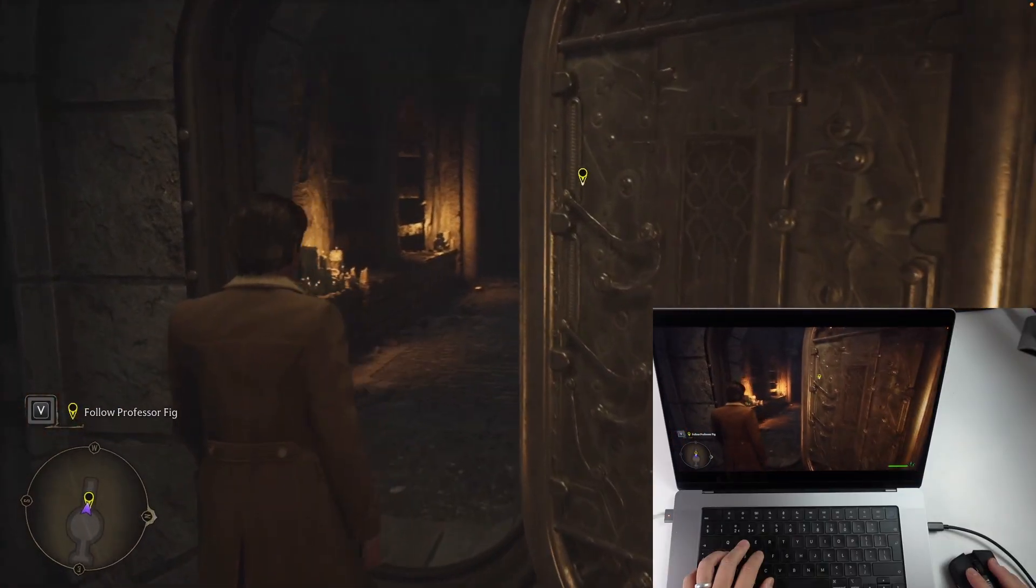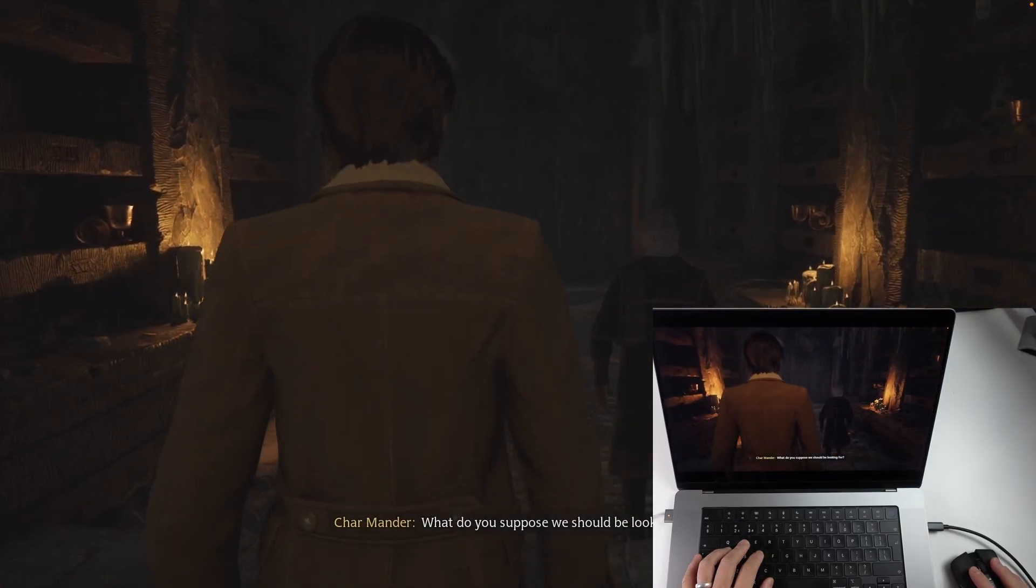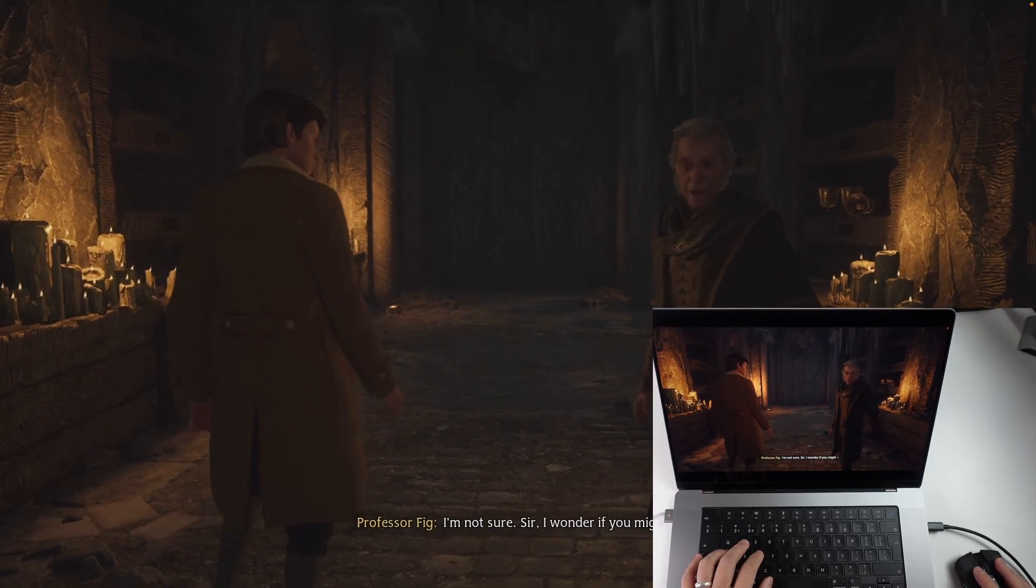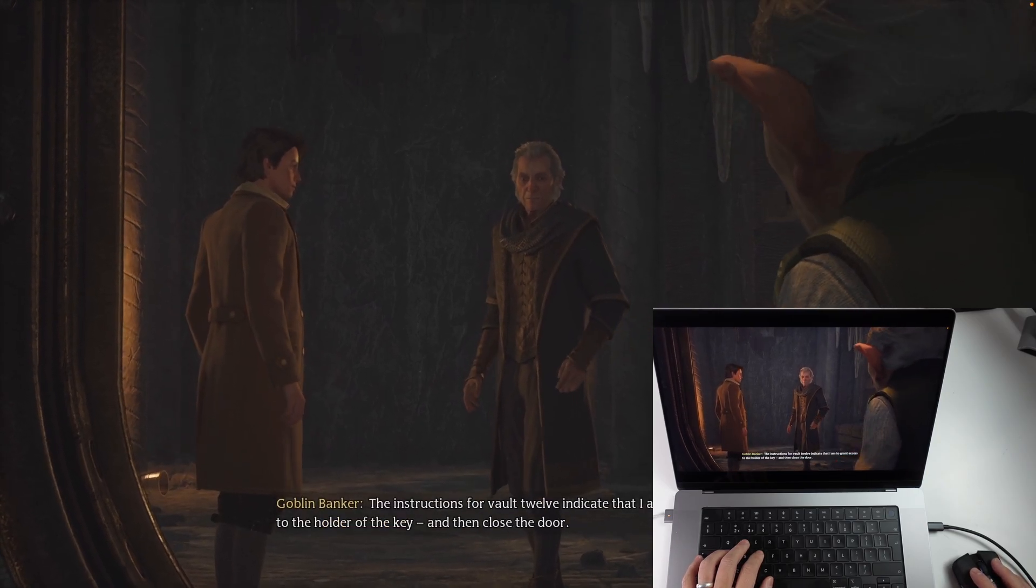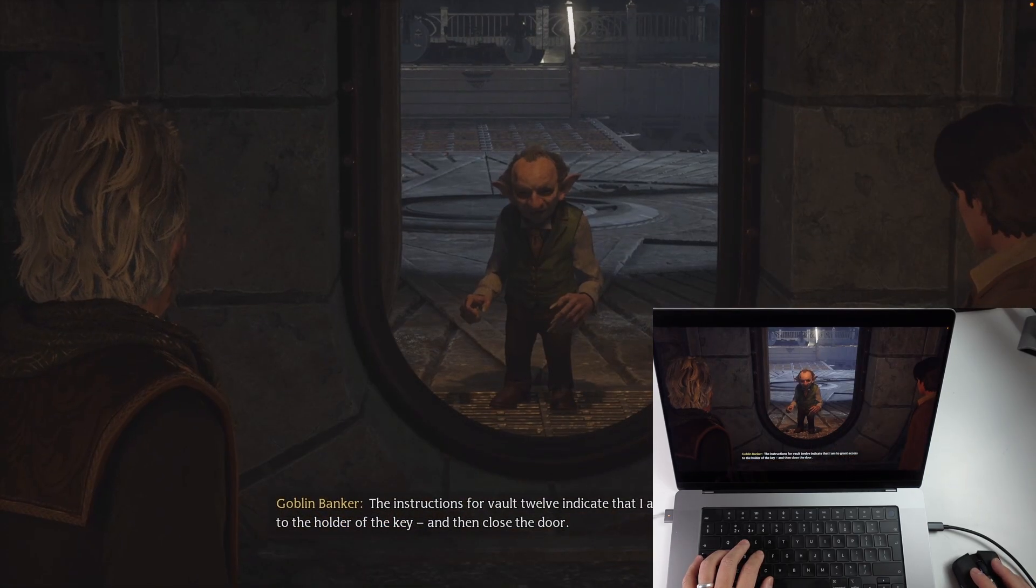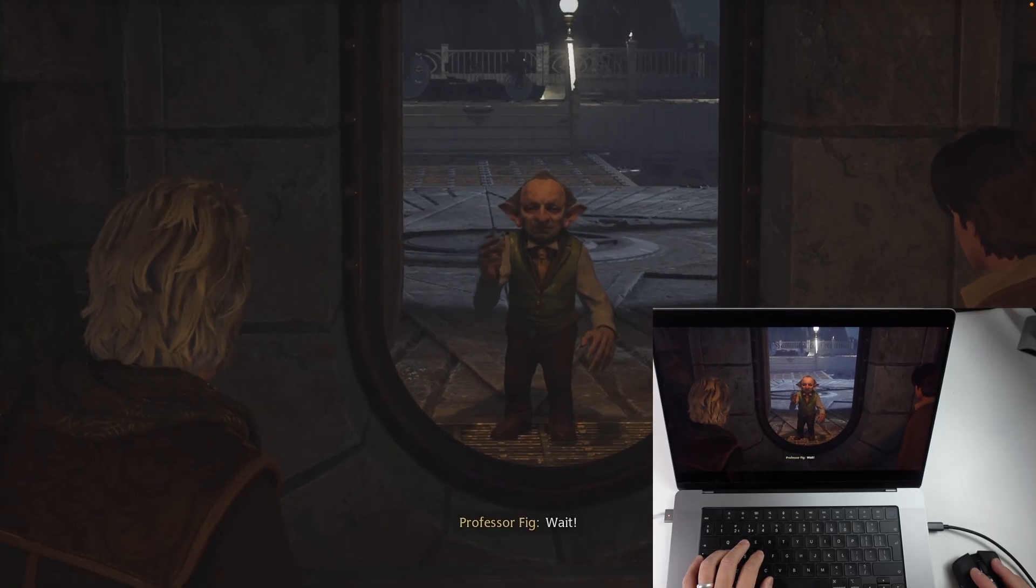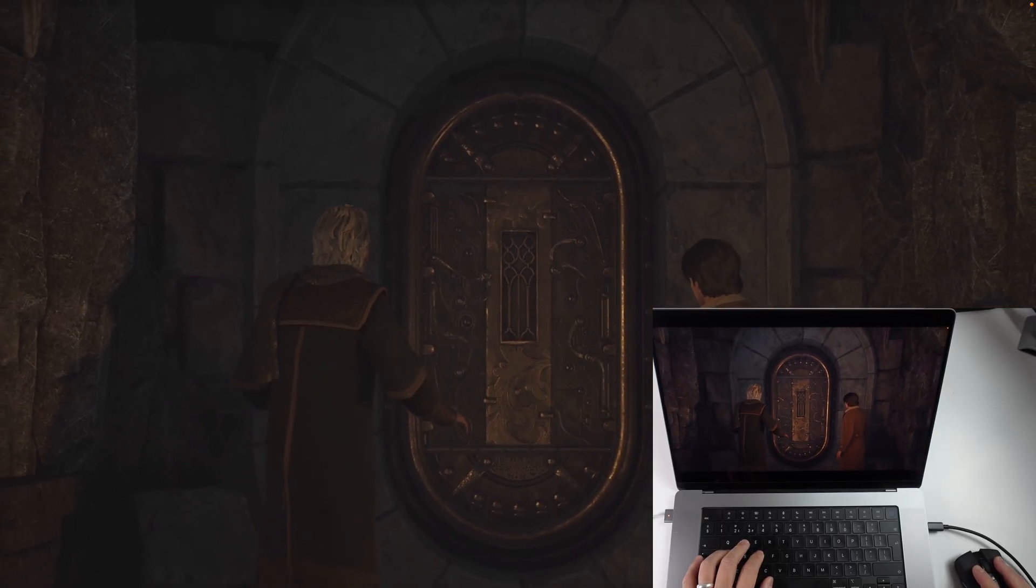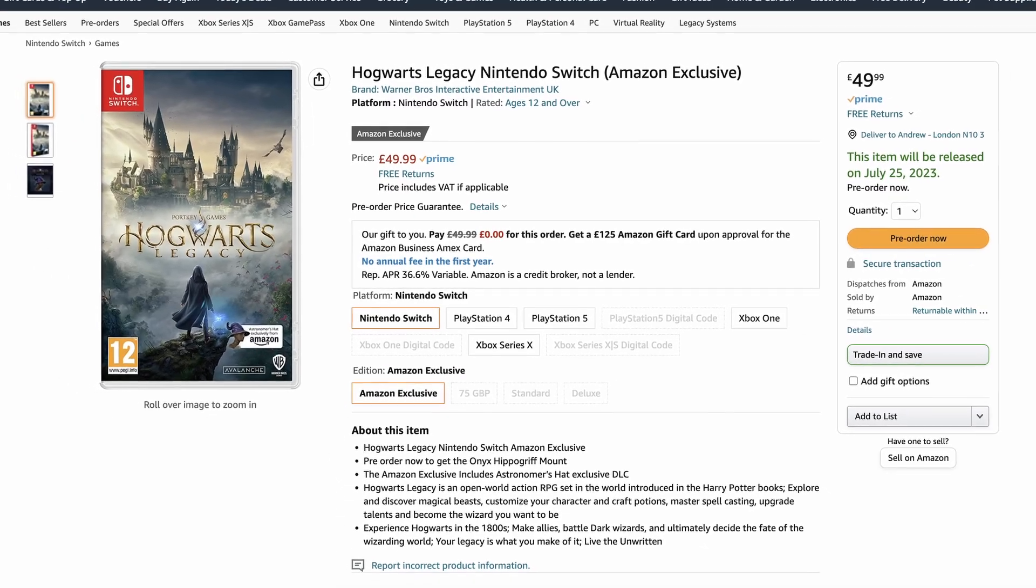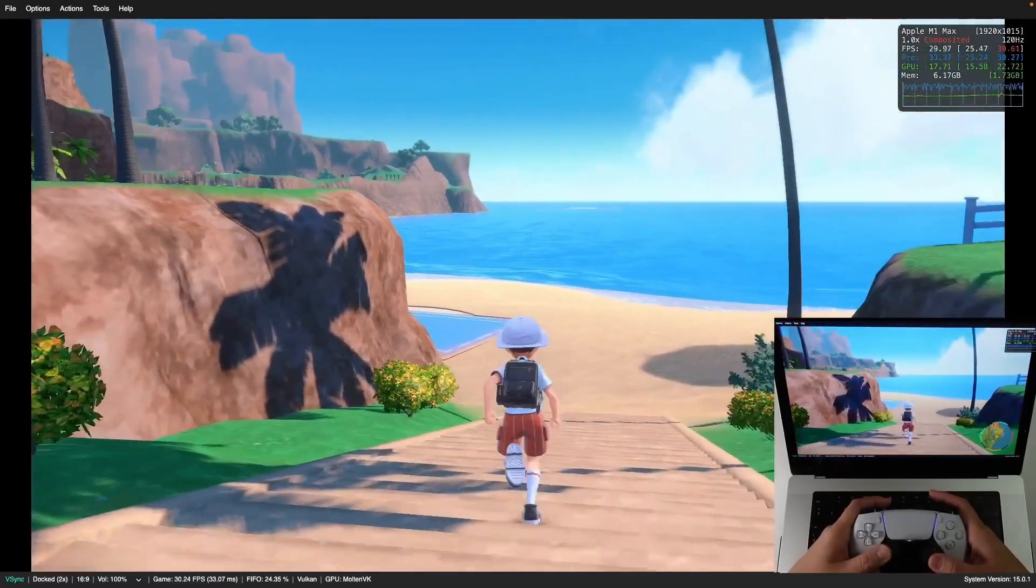As you can see, Hogwarts Legacy runs great on Boostroid especially considering that this is now a day one release and it's currently the only way to play the game on Mac hardware. Hopefully we're going to have other ways to play this Windows game on Apple Silicon Macs in the future through Crossover or Parallels once support for DirectX12 is implemented. Furthermore, we have the Nintendo Switch release which could possibly be emulated using an emulator like Ryujinx.